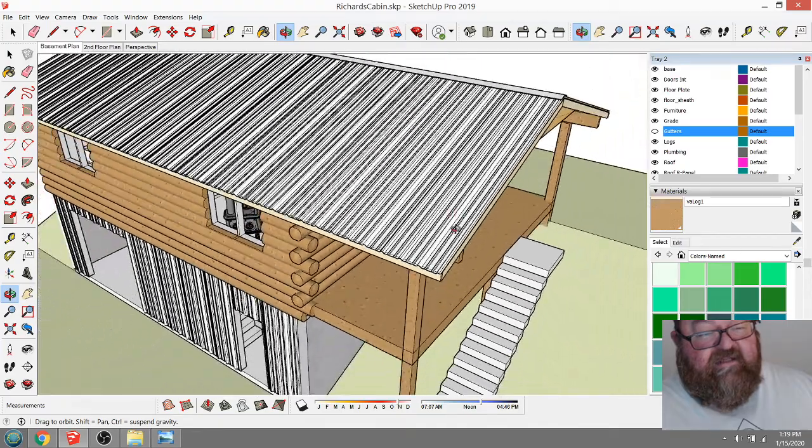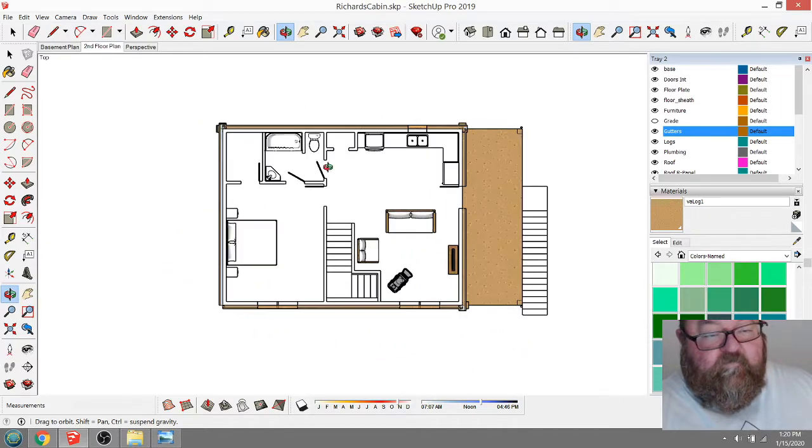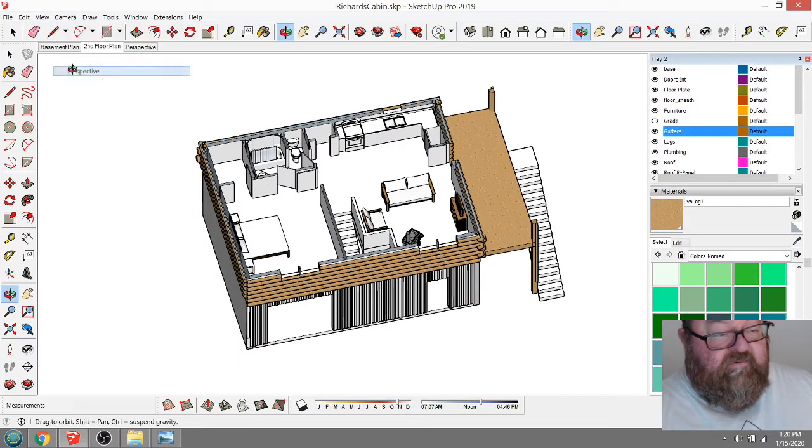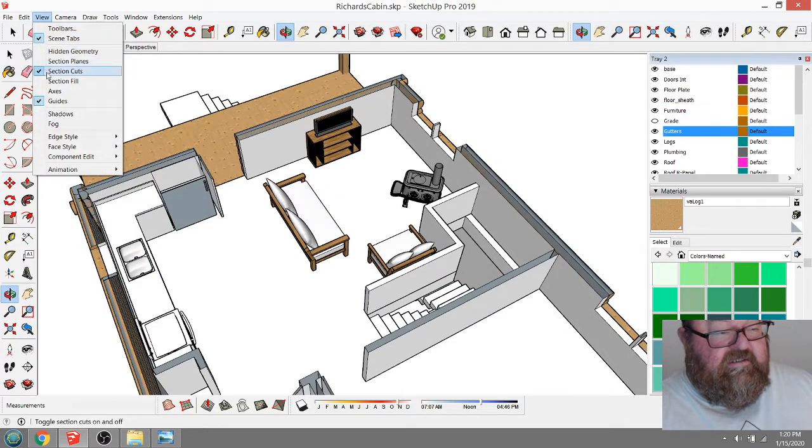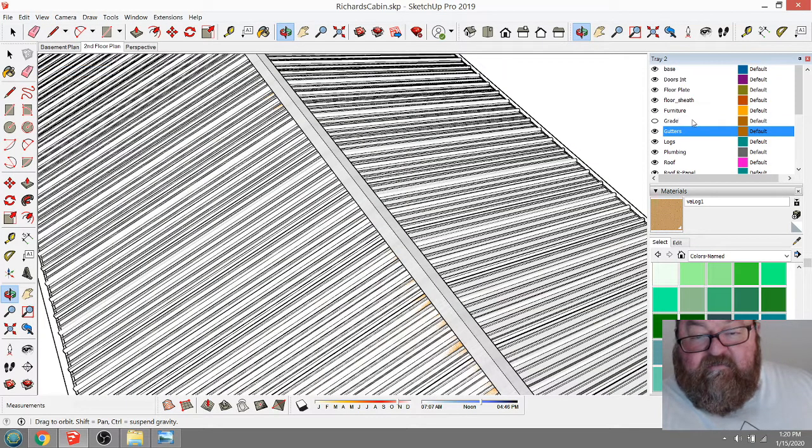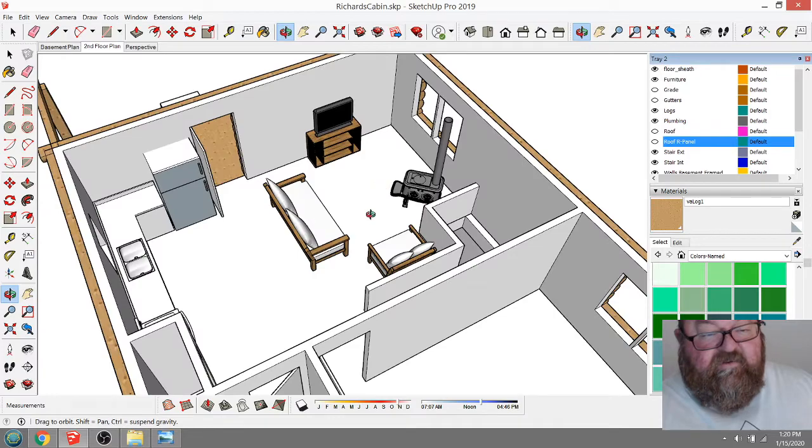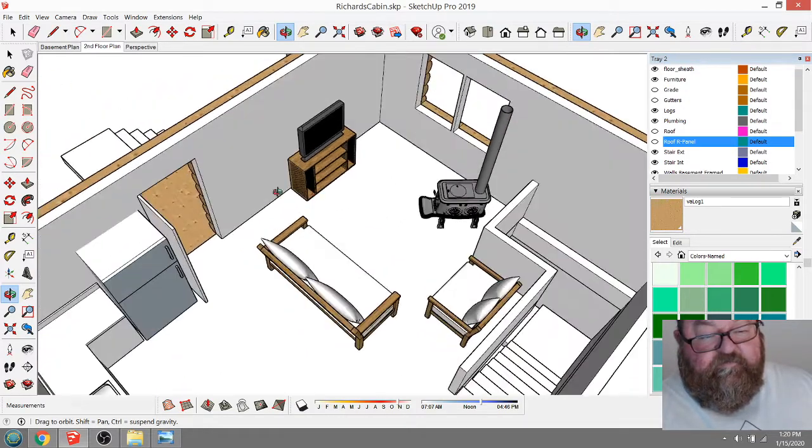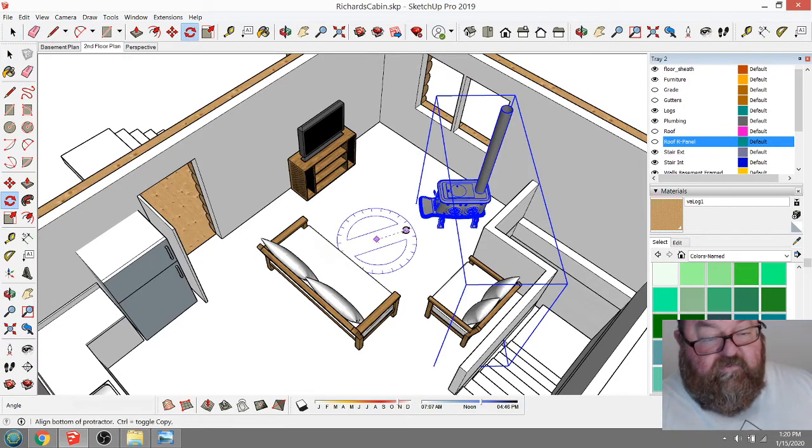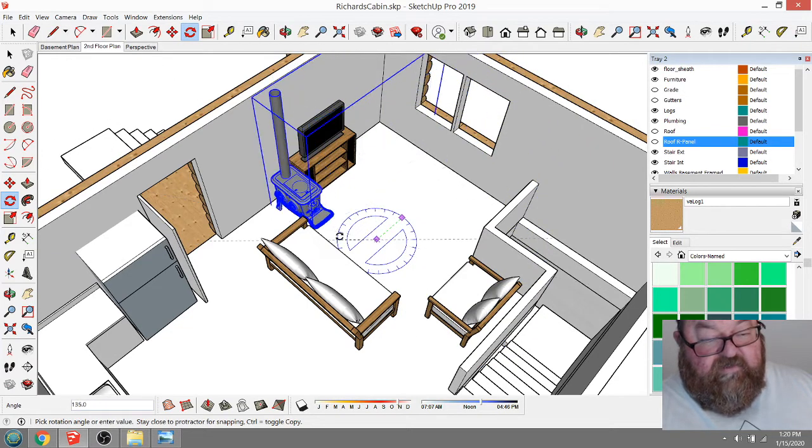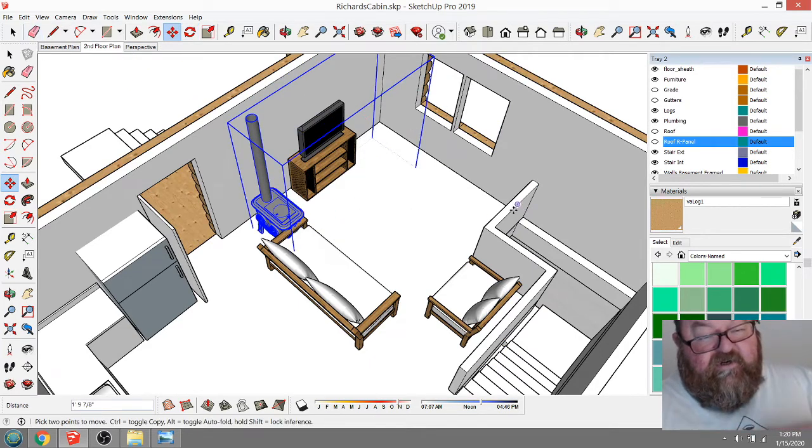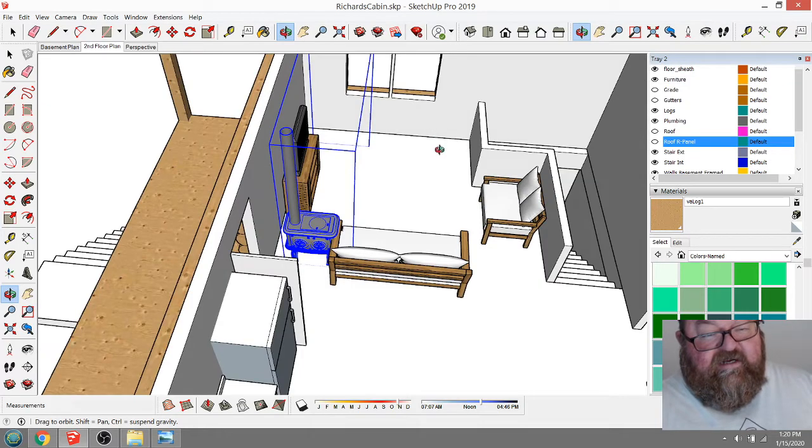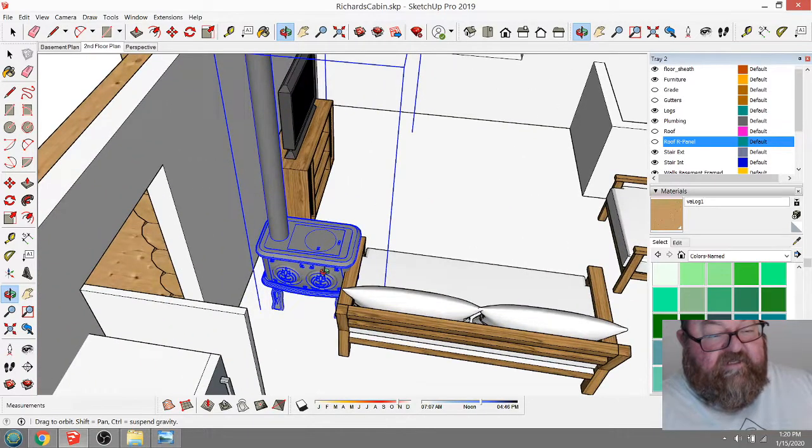Let's go to the second floor plan. Let's turn off the section cuts and the roof and gutters. Richard said he wanted the wood stove over by the door, which I don't blame him. I was just kind of shooting in the dark on this.